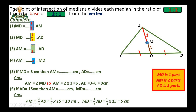If AD equals 15 cm, find AM and MD. AM equals two-thirds of AD equals two-thirds multiplied by 15, equals 10 cm. MD equals one-third of AD equals one-third multiplied by 15, equals 5 cm. Alternatively, since AM equals 10 cm, MD equals half of AM, which is 5 cm.